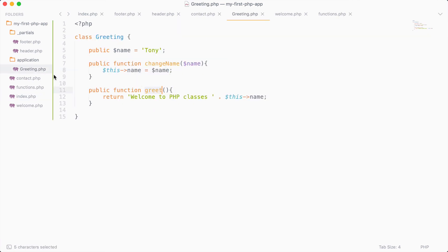That is the very basics of PHP classes. I just wanted to briefly touch the surface of classes and object-oriented programming because I didn't want to overwhelm you with too much information. This will be a nice segue into the PHP mastery course, where we'll learn a lot about object-oriented programming, inheritance, and interacting with the database. So be sure to test out PHP classes, play around with them, and have some fun.